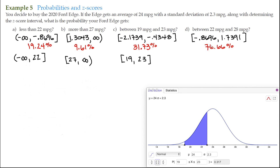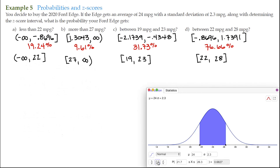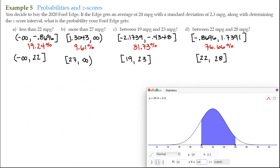Finally for letter D, the raw data interval is from 22 to 28, with brackets on either end. I type in 22 and 28, hit enter, and get 76.67% — we had 76.66%, so we're essentially dead on.